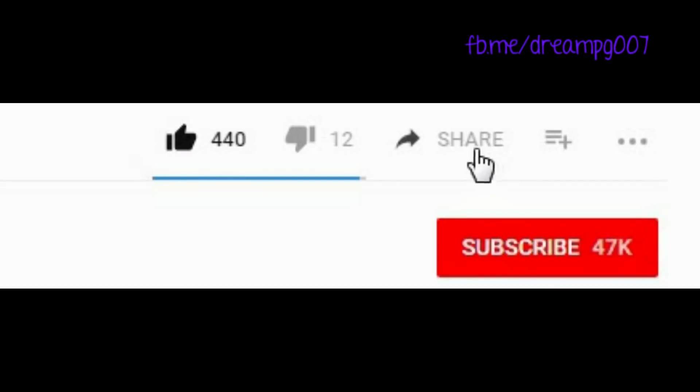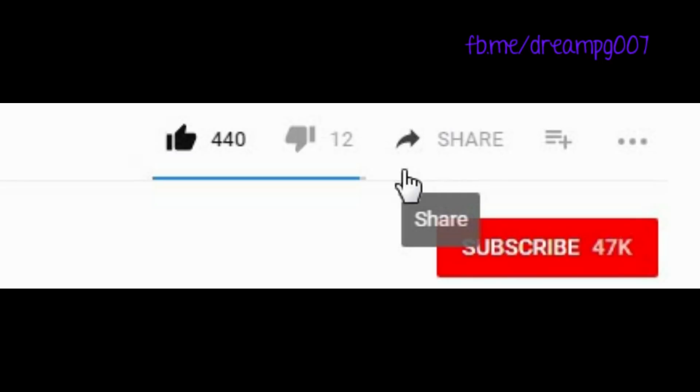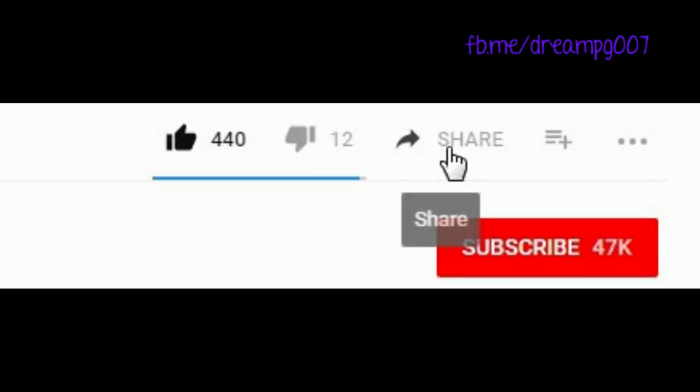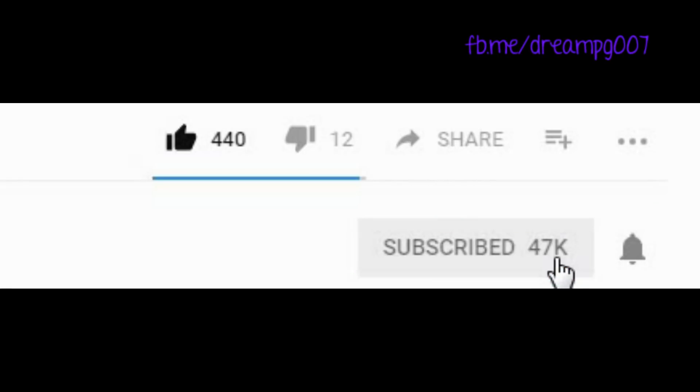If you understand the concept, give us a thumbs up. Please comment your valuable feedback here and share this video to all your friends. Make sure that you subscribe and click the bell icon so that you will receive the notification when we upload our videos. Thank you very much.